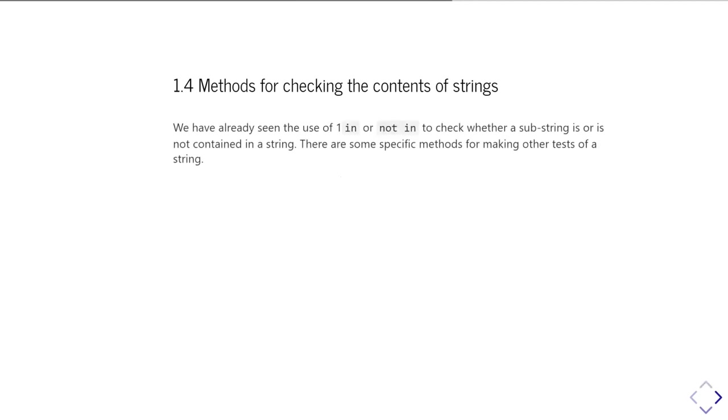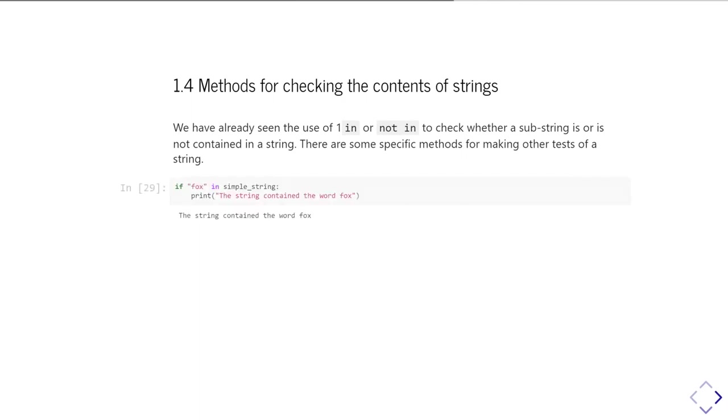We've already seen that 'in' and 'not in' can be used to check whether a substring is contained within a string or not. And we'll show you some other specific tests you can do.